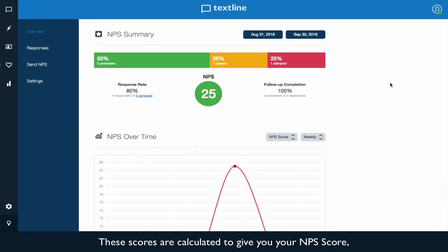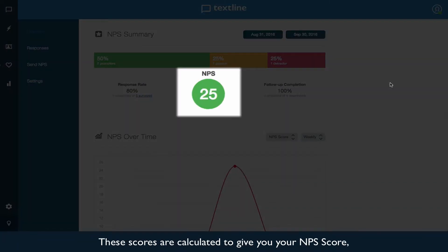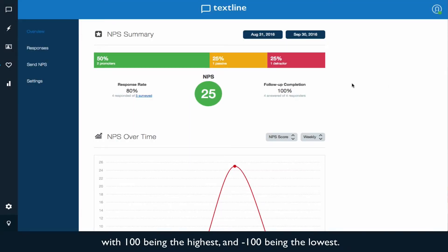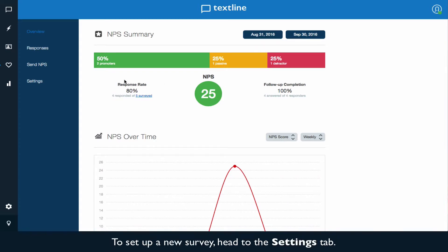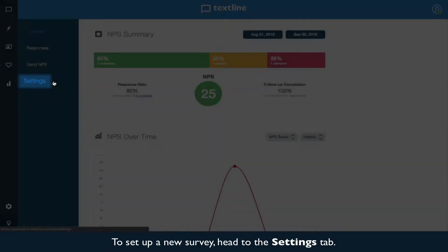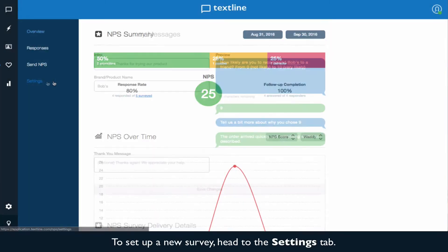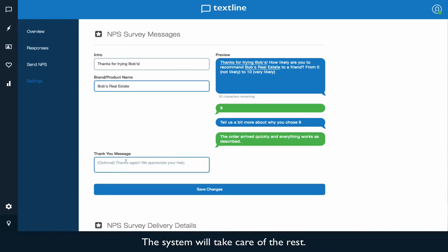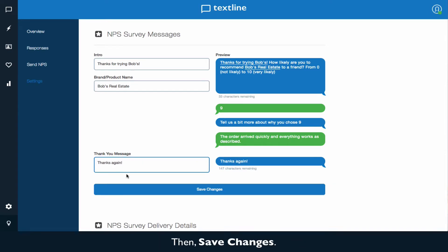These scores are calculated to give you your NPS score, with one hundred being the highest and negative one hundred being the lowest. To set up a new survey, head to the settings tab. You can configure an intro, your business name, and a thank you message. The system will take care of the rest. Then save changes.